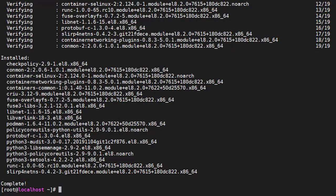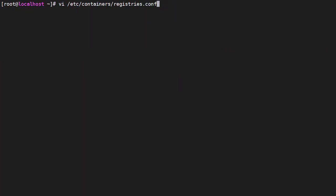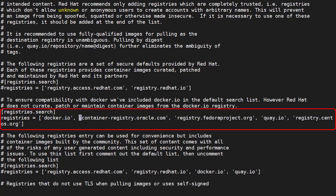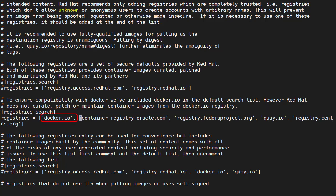We could start using Podman now. For people with Docker experience they'll probably want to pull images from Docker Hub. To do that we need to make the following changes to the /etc/containers/registries.conf file. We need to edit the list under registries.search adding in docker.io.